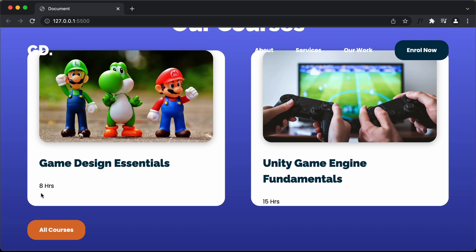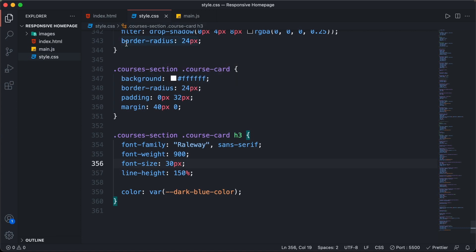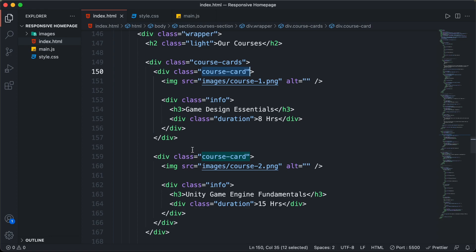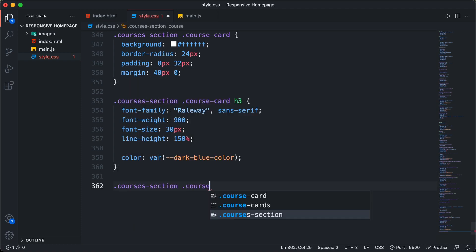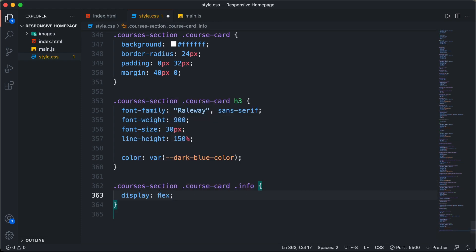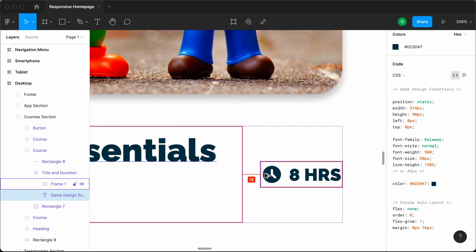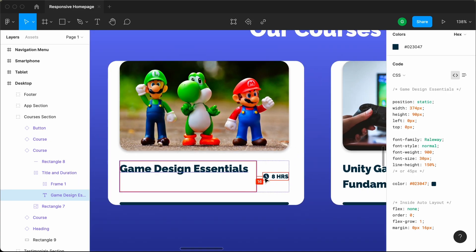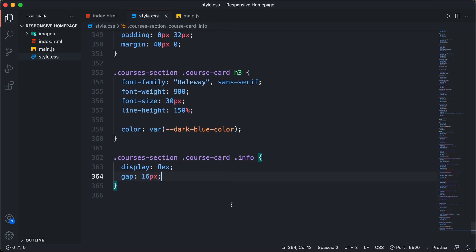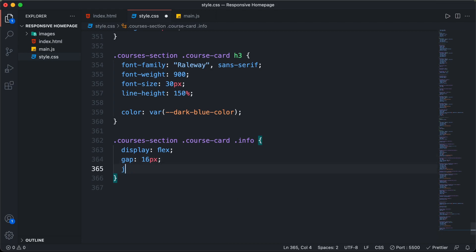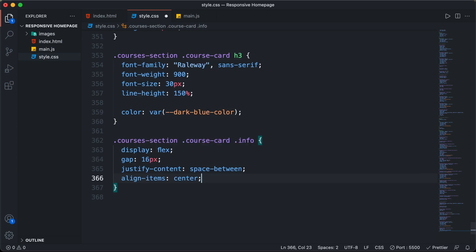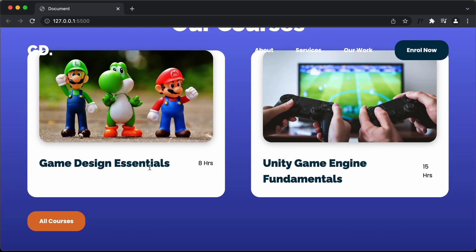Now we want the heading and the duration to sit next to each other. In the HTML there's a division with class info containing the h3 and the duration. We'll set display flex on that info division. Checking the gap in Figma — it's 16 pixels — so we'll set gap to 16 pixels. I'll also set justify-content to space-between and align-items to center. Now the heading appears on the left and the duration on the right.